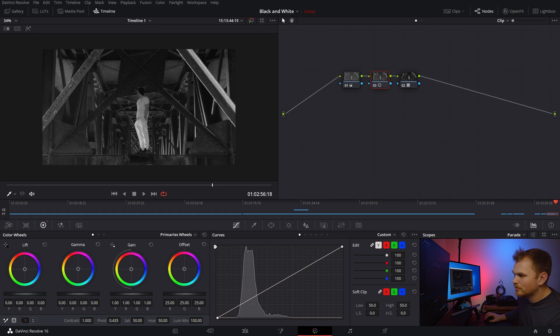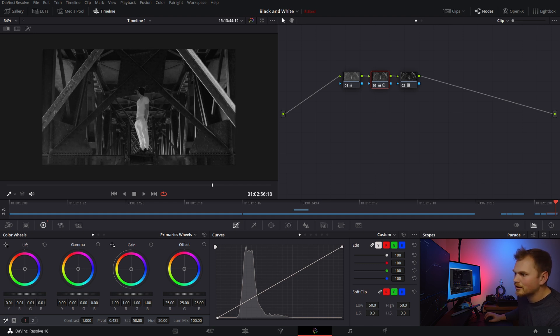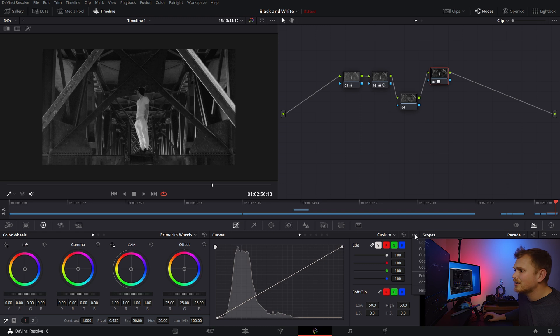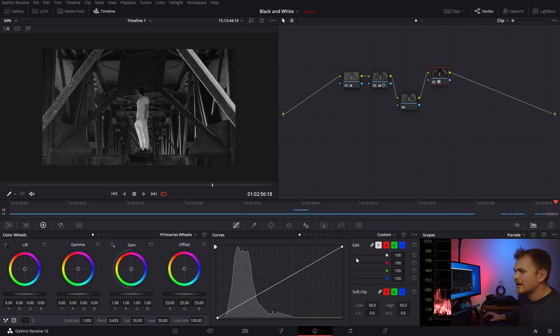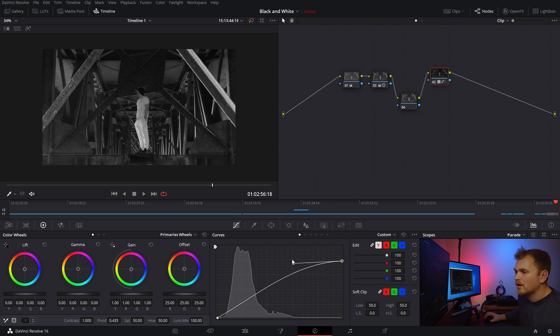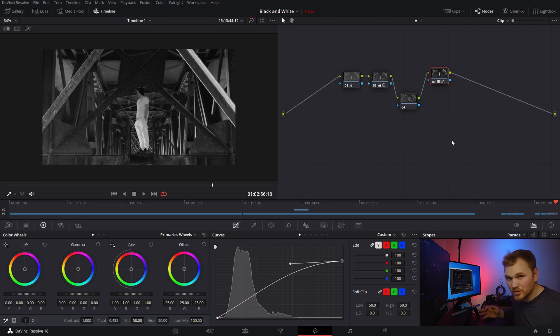Let's actually go into our lift, bring it down a little bit, make everything a little bit darker. And then maybe we can go in and kind of click editable splines, soft clip the higher end.